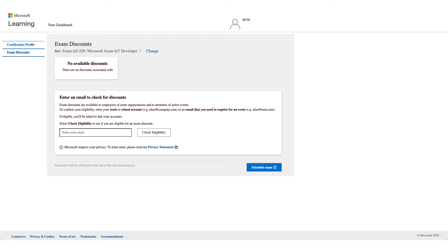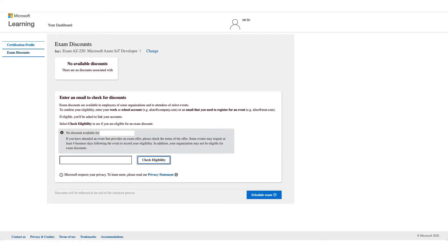Not all employers have eligibility, so you have to enter your email address and click on 'Check Eligibility.' You might get 'no discount available,' which could mean your company is not eligible for this discount.